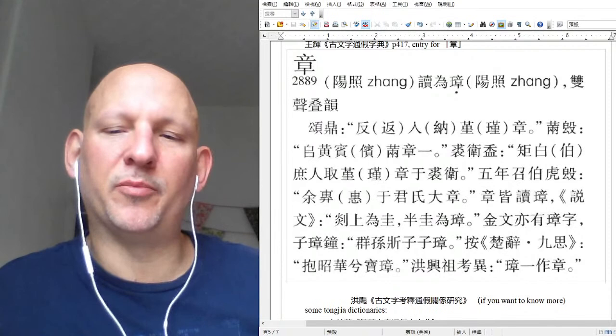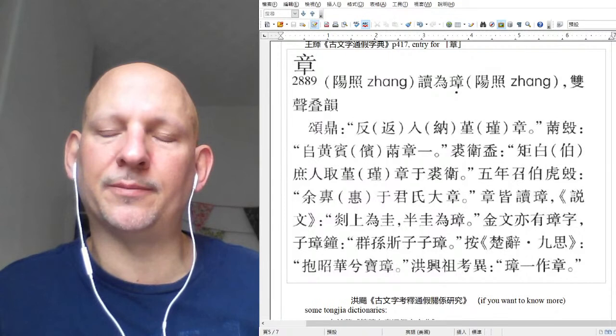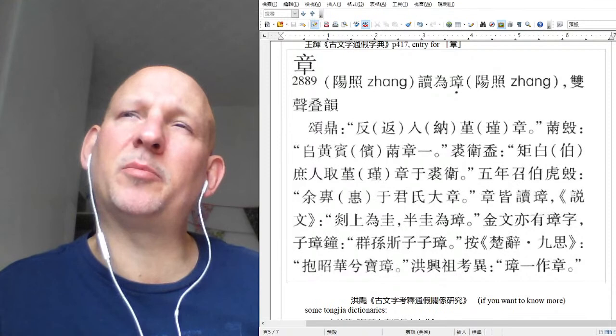Dr. William Baxter has been learning Japanese for the past couple of years and he's probably in his mid-70s by now.